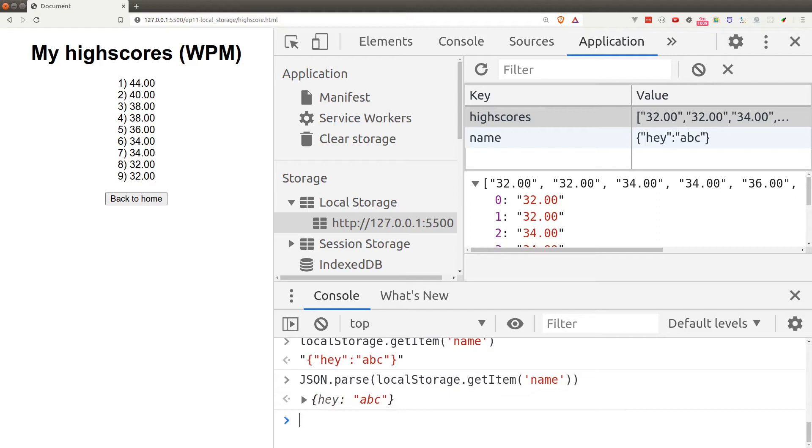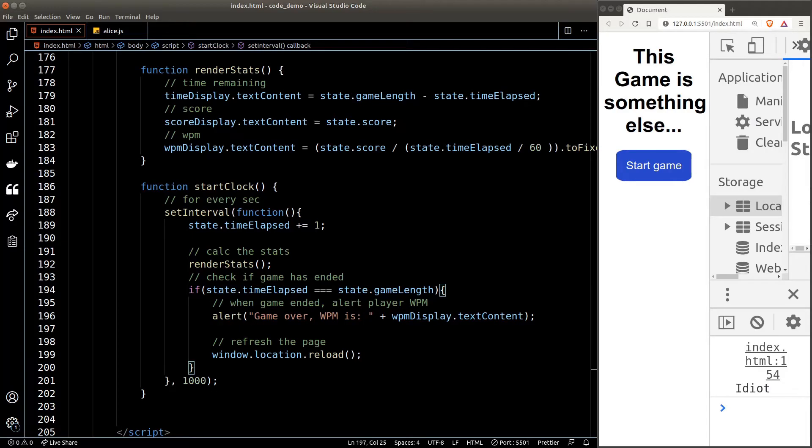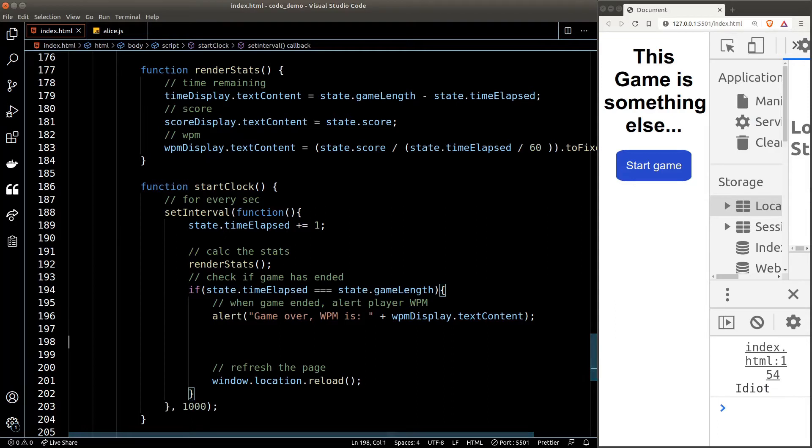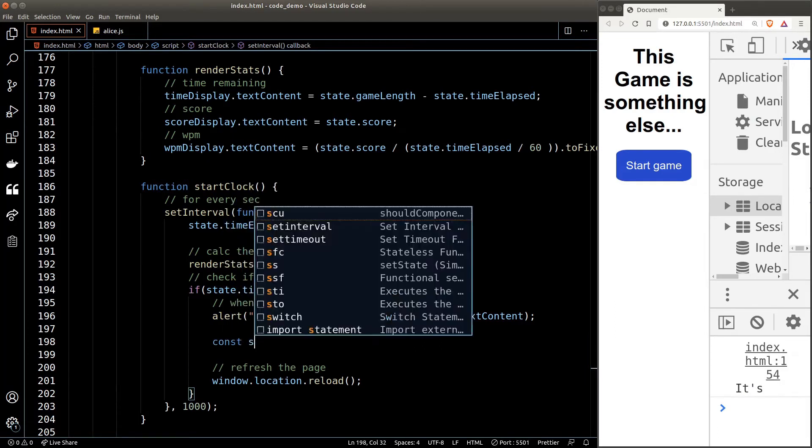And that is all we need to know in order to build the high score functionality. So we'll continue from the code from the last lesson. Now the idea is to save the high score right after the user has finished the game.